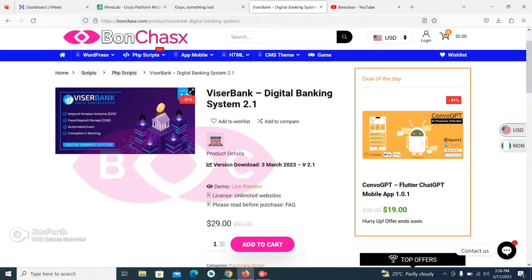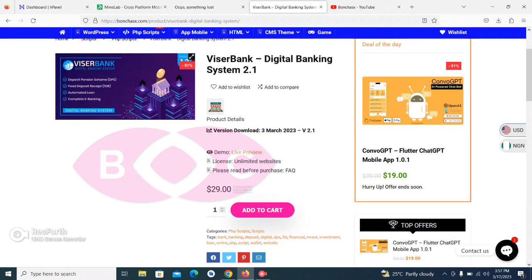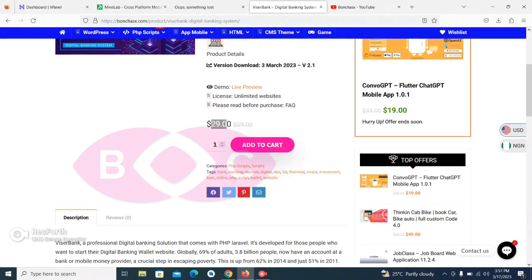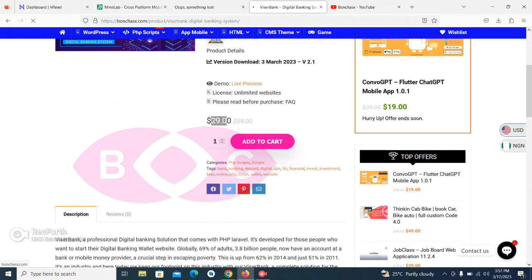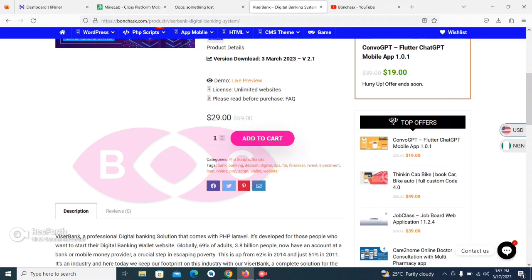Hello ladies and gentlemen, welcome back. In today's tutorial I'm going to be showing you how to install this bank digital banking system version 2.1. This video can also help you install version 2.0 and version 1.2. As you can see the price right here is $59, but on our website you can purchase it for just $29. Once you purchase this product, we automatically send you the file via your email or any other place you want us to send it.